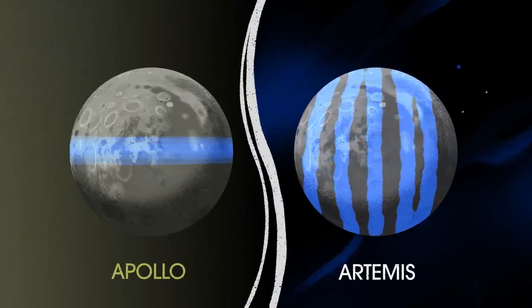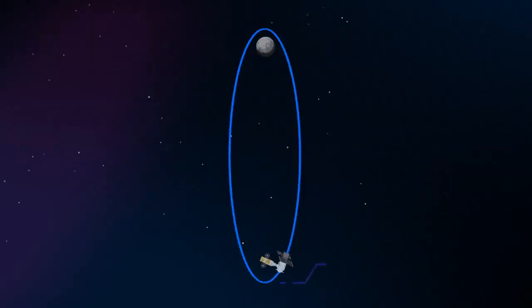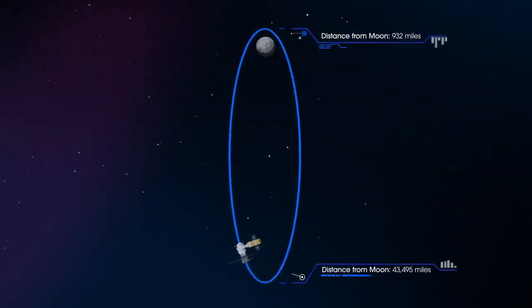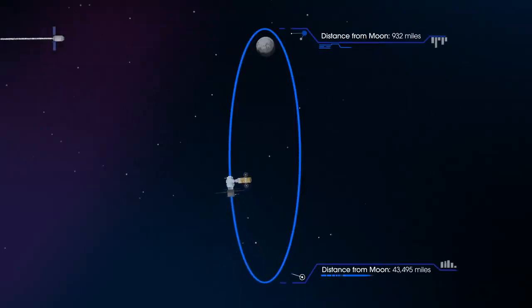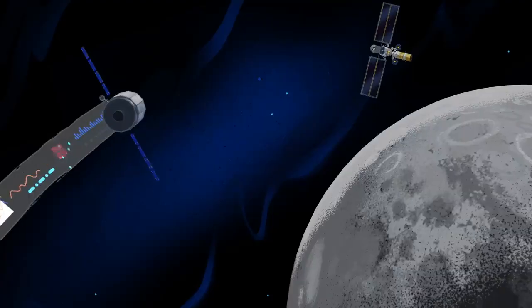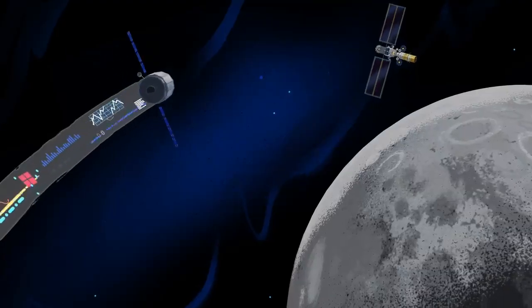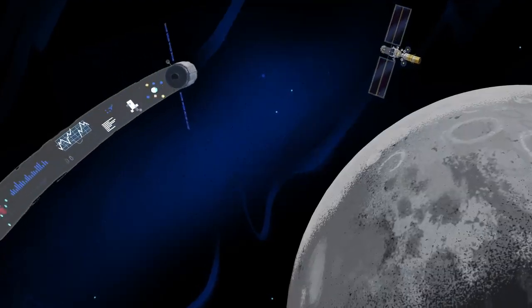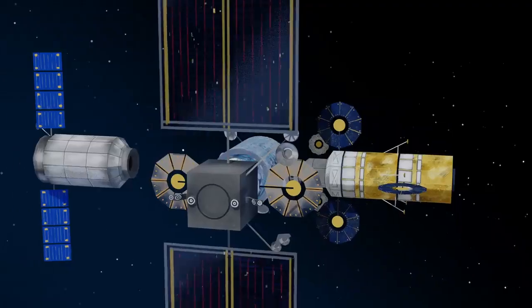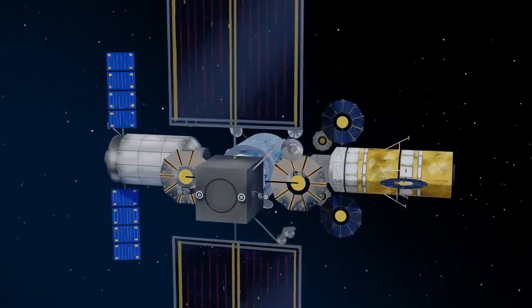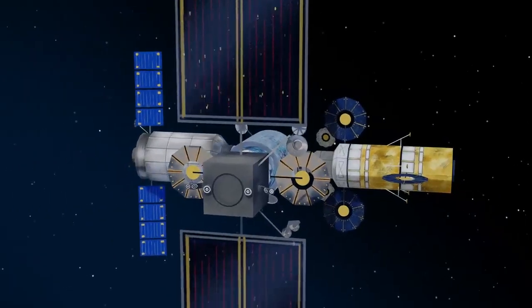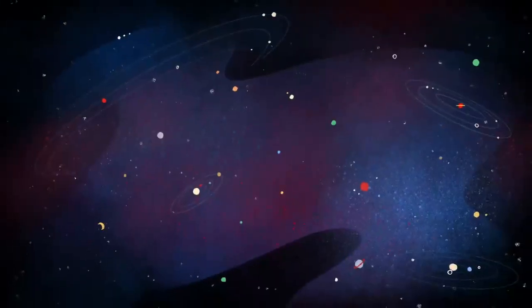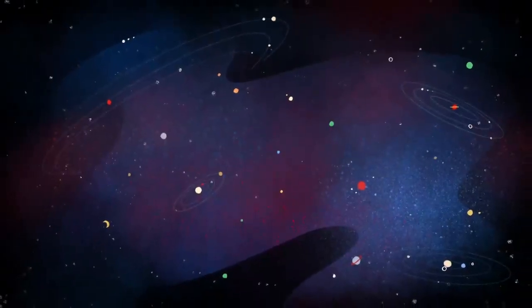But the real key in this approach is placing Gateway in a unique halo orbit to perfect the maneuvers needed for Mars missions. And with the growing list of commercial and international opportunities, Gateway is the ideal hub between Earth and all that lies beyond.